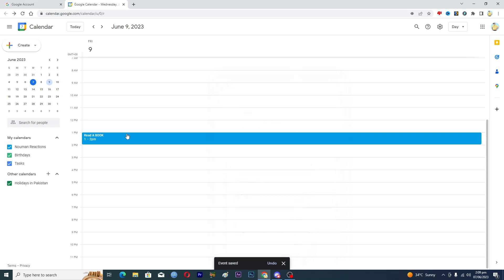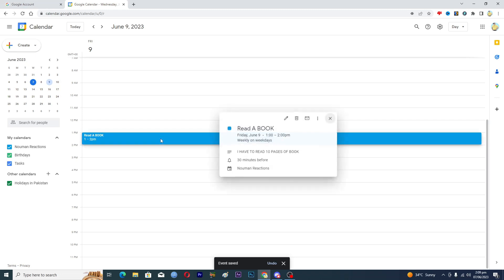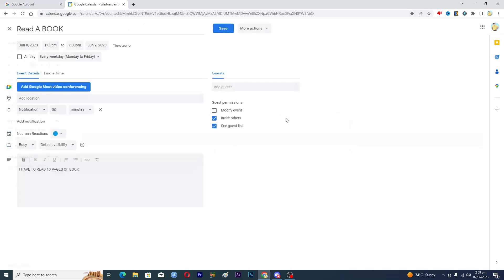And then as you can see that on 9th here, we have this event here from 1 p.m. to 2 p.m. If I click on this one, I can basically edit it. Click on this pencil option and now you can edit your event as well.